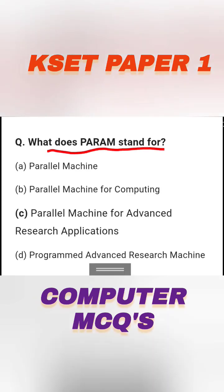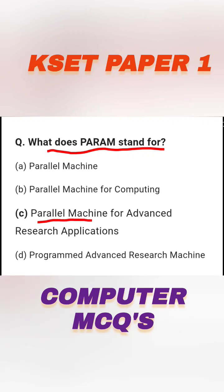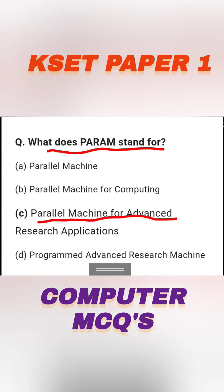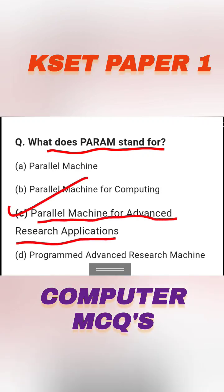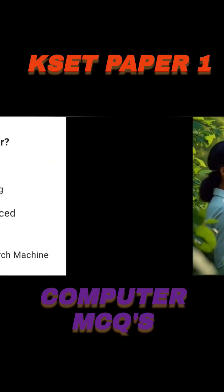What does PARAM stand for? The options are: Parallel Machine, Parallel Machine for Computing, Parallel Machine for Advanced Research Application, or Programmed Advanced Research Machine. PARAM stands for Parallel Machine for Advanced Research Application, so option C is the right answer.